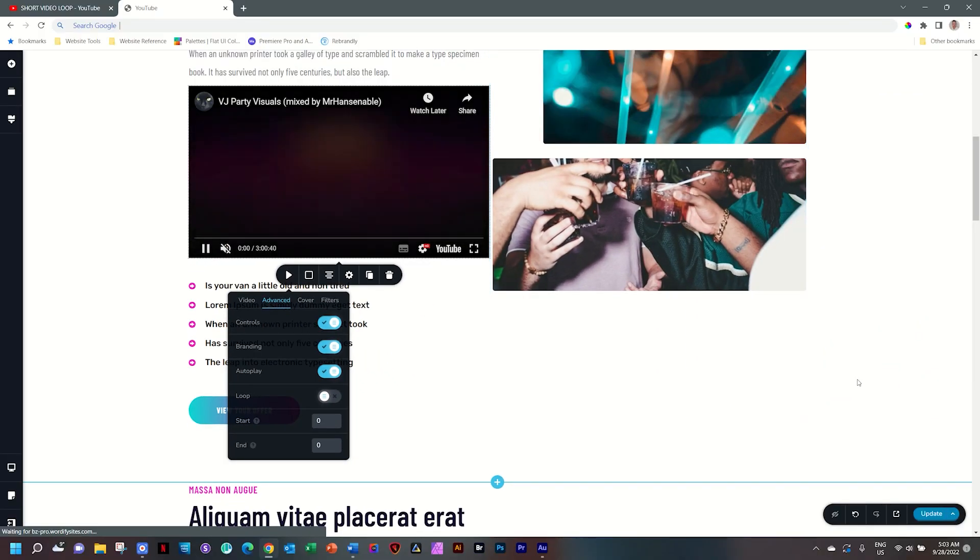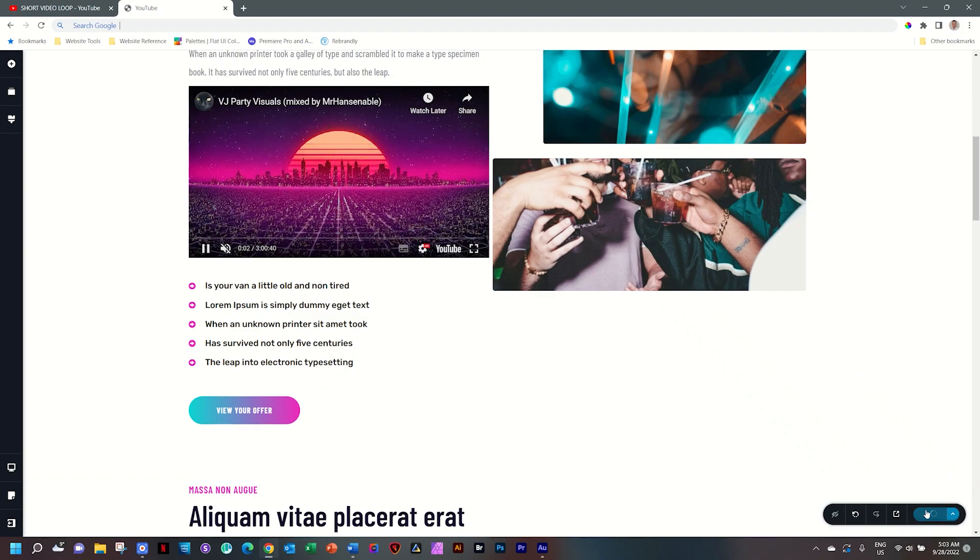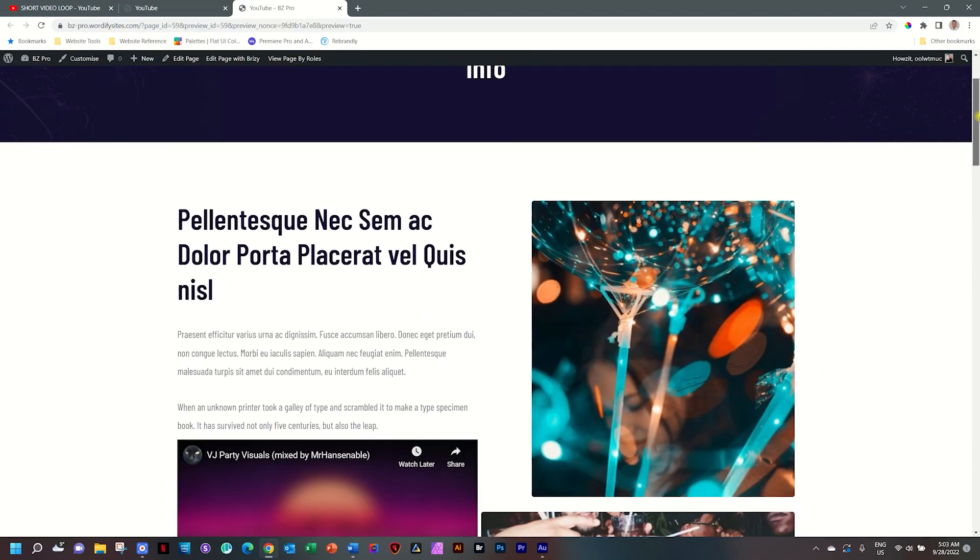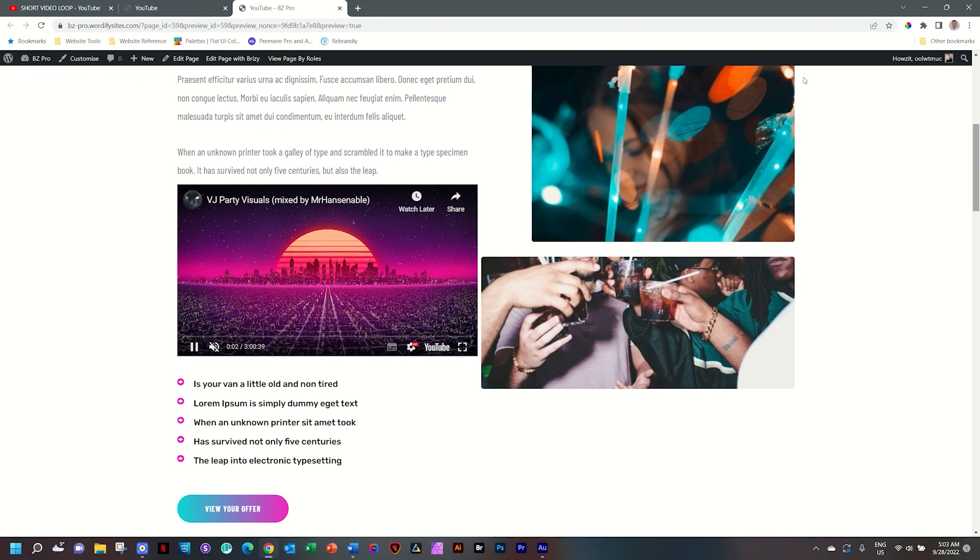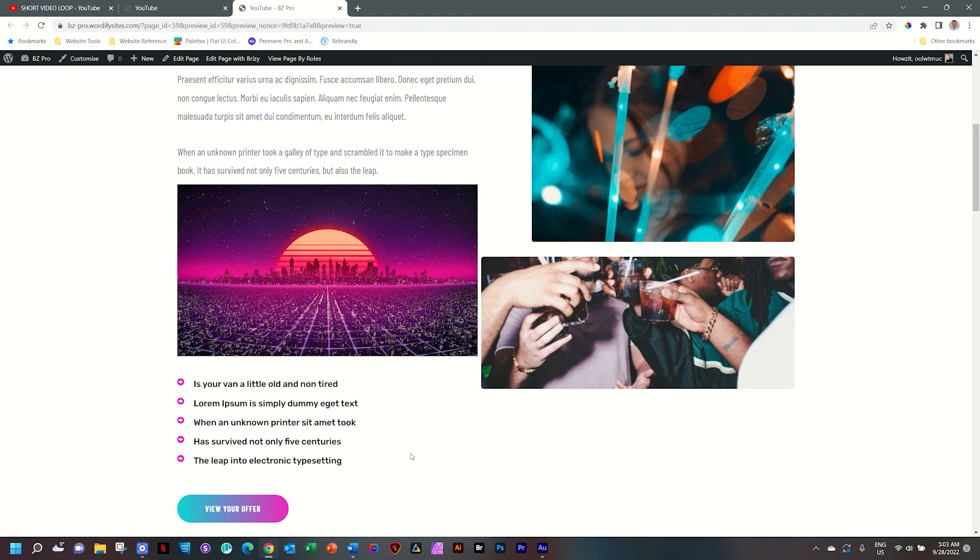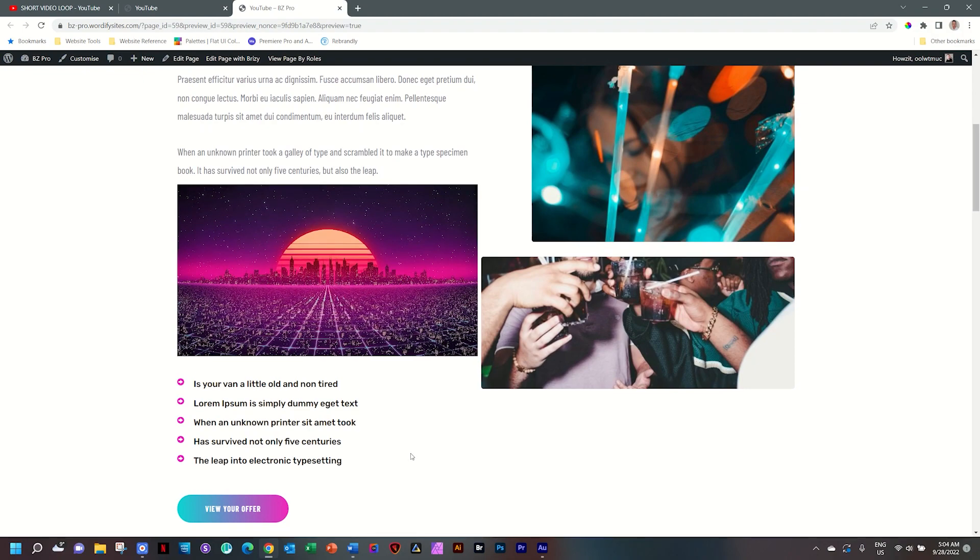save your work and let's go to the front end. We scroll down and you can see the video automatically starts playing.